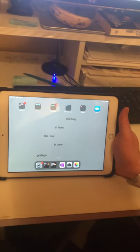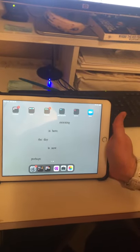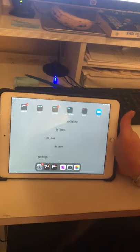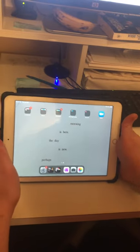Grade three and four, this is for iPad users to show you how to insert a picture.